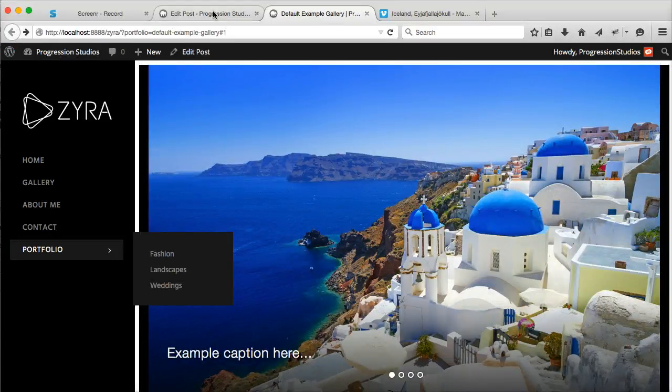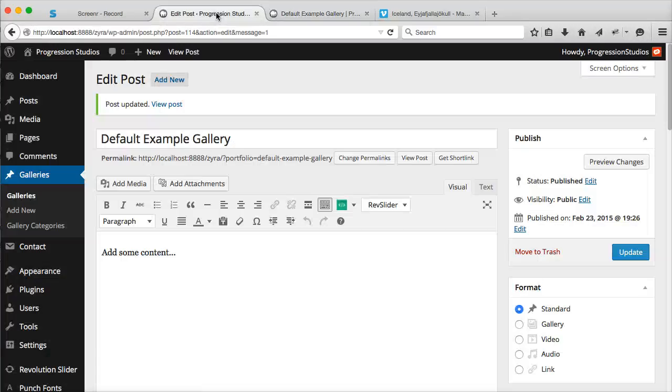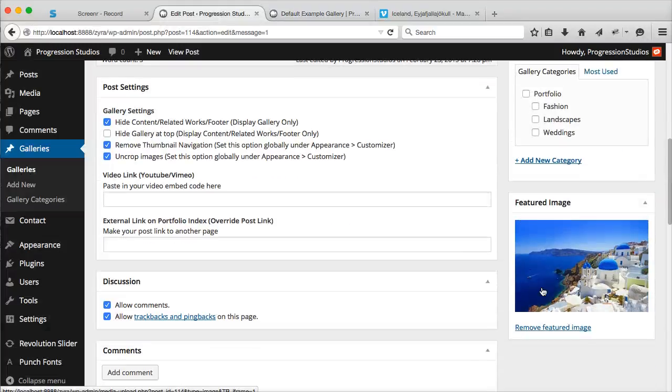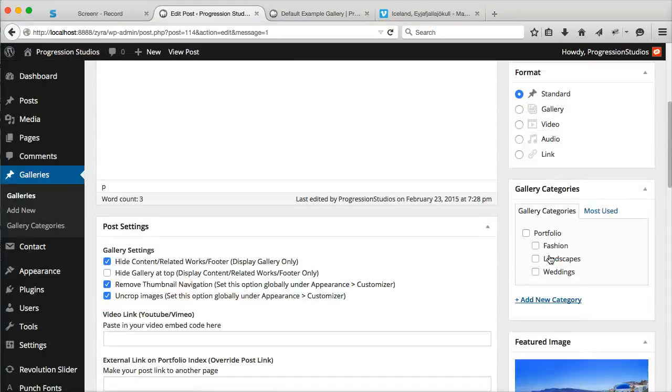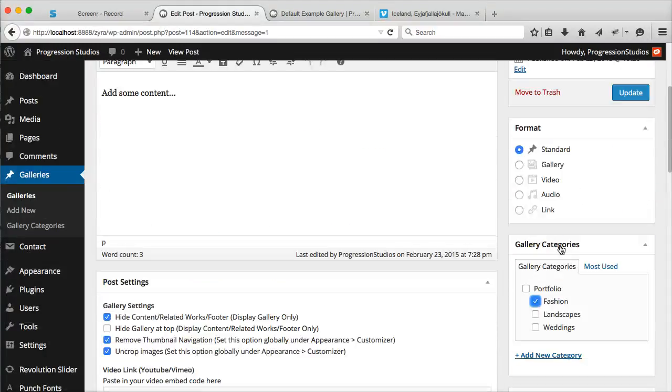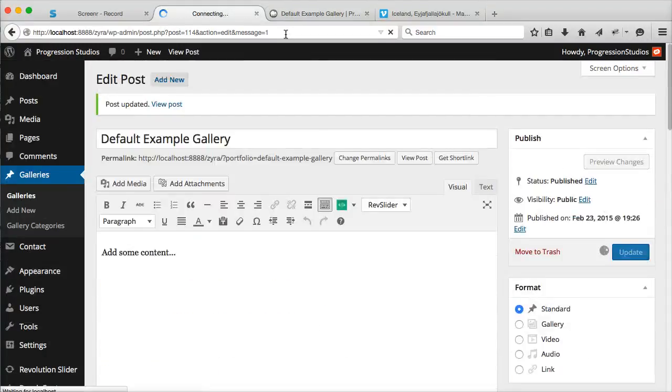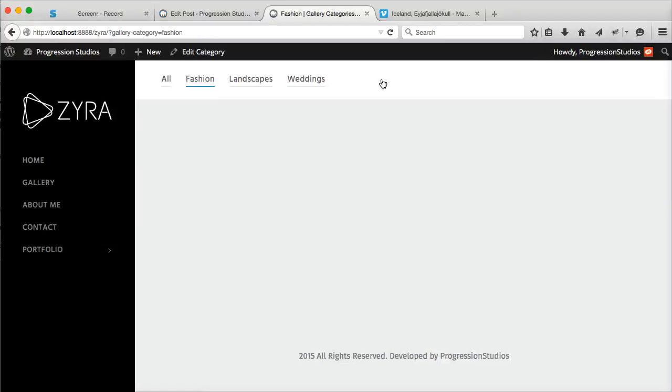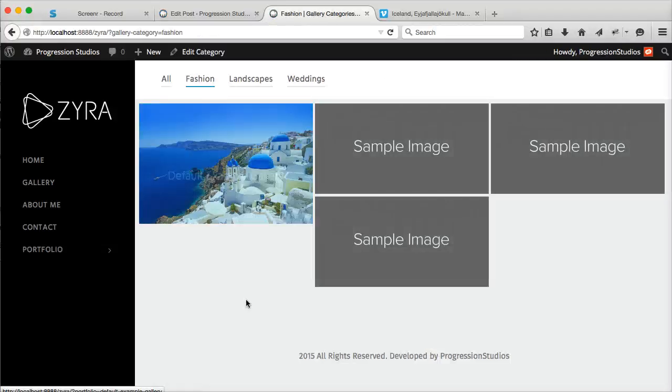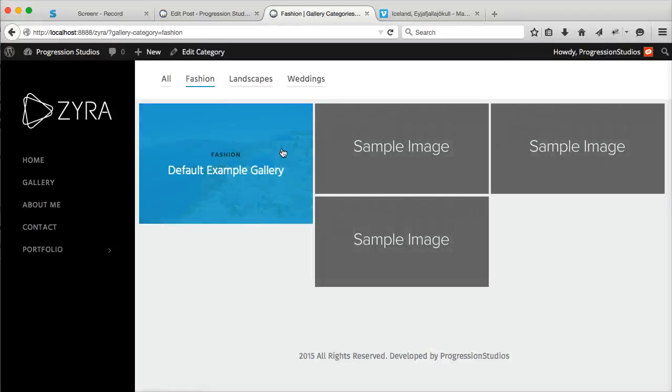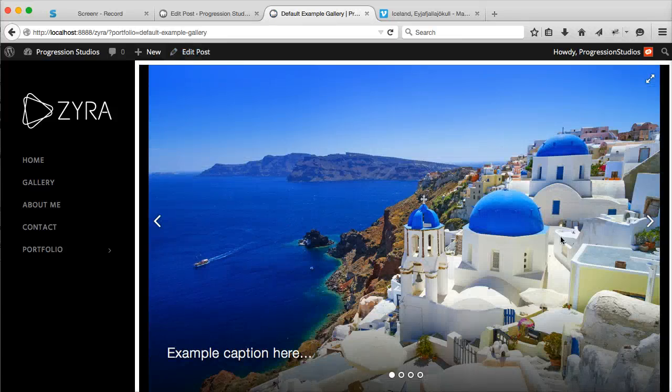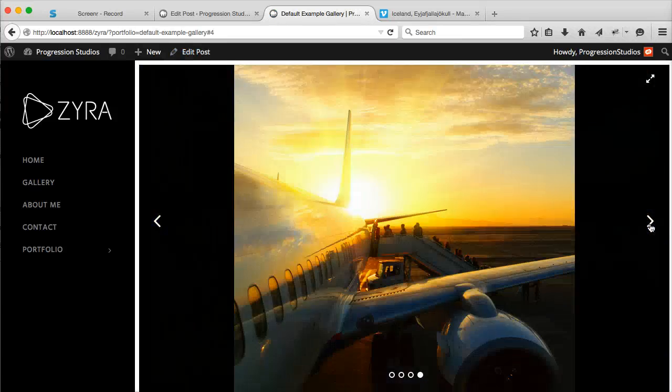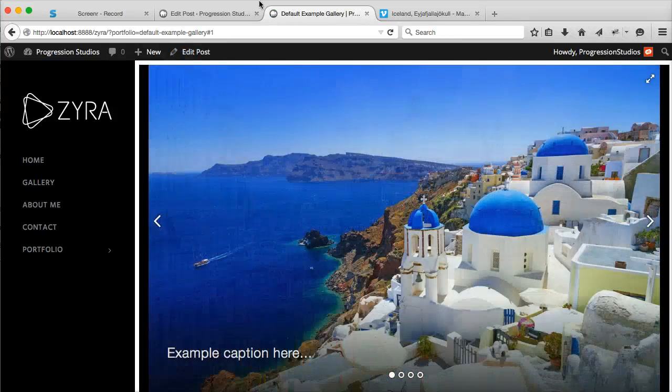This will be covered a bit more under the category section, but I wanted to cover that real quick. For instance, if I post in Fashion, then I go to the Fashion category. You can see the featured image is the one that shows up here, and then the rest of the images display in your gallery.